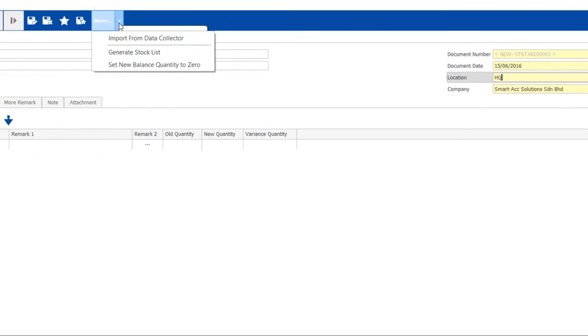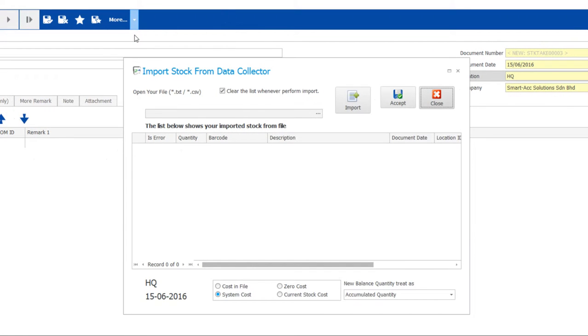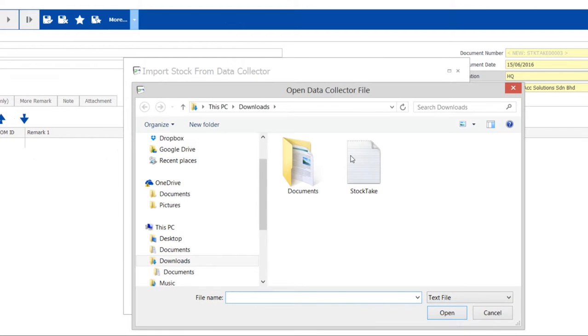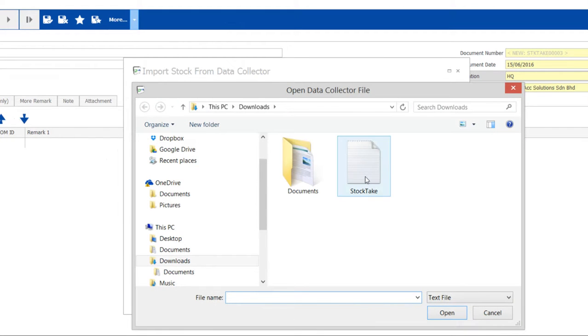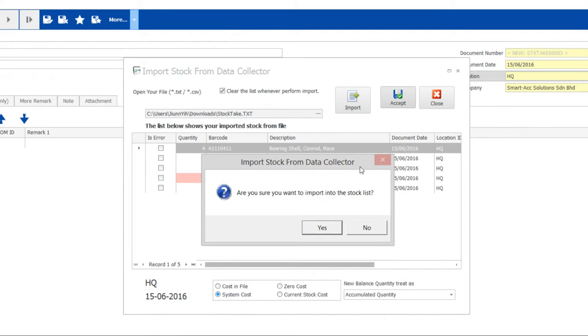Now click more to import from your data collector. You can simply import a CSV file generated by your data collector into Dynomode. Make sure you select the correct file and accept the import.